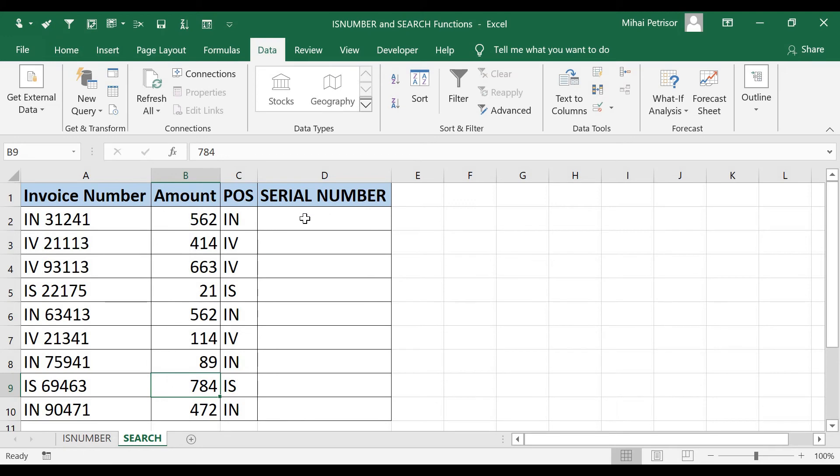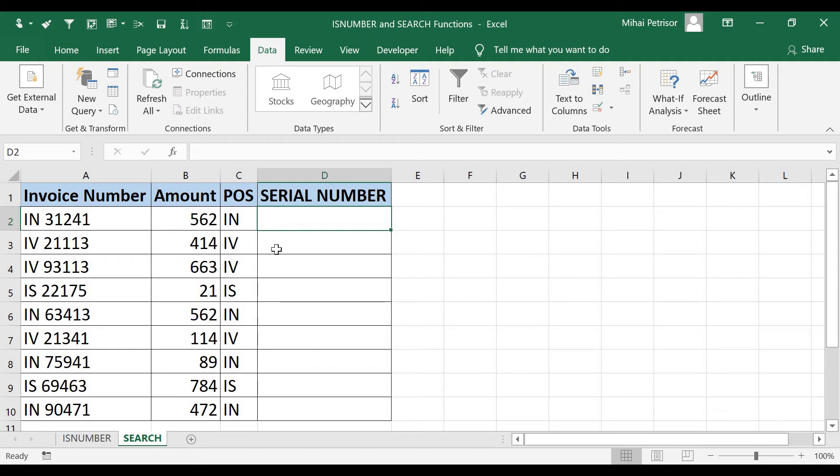I will erase the filter, and now I am going to serial number extraction. Extraction of the serial number will be completed by using three functions. We will combine RIGHT, LEN, and SEARCH function.